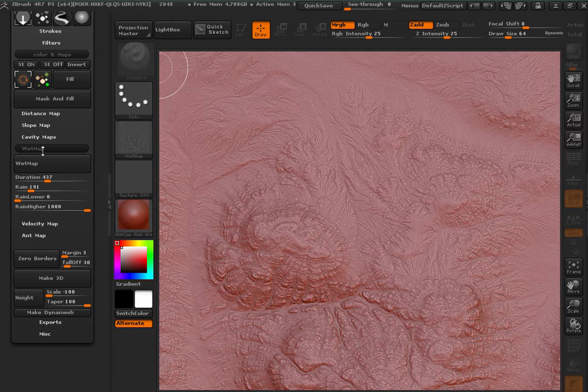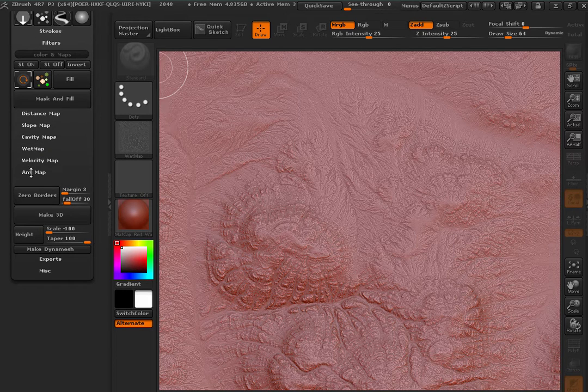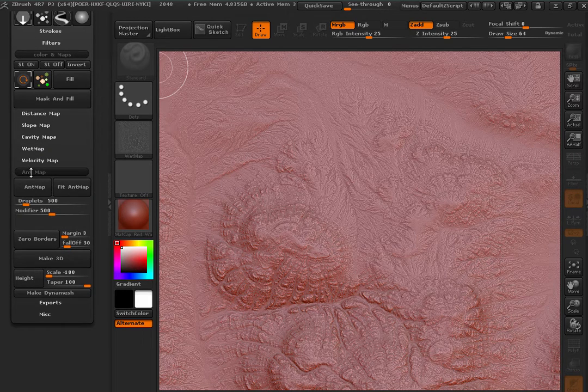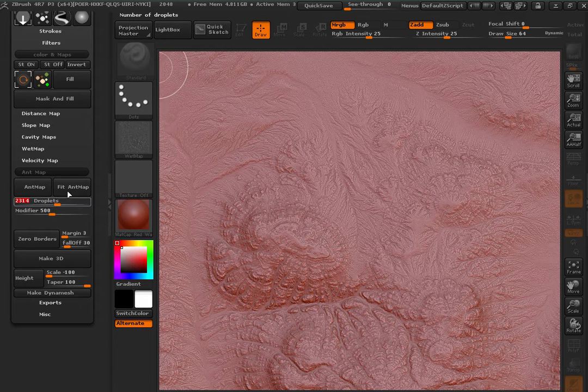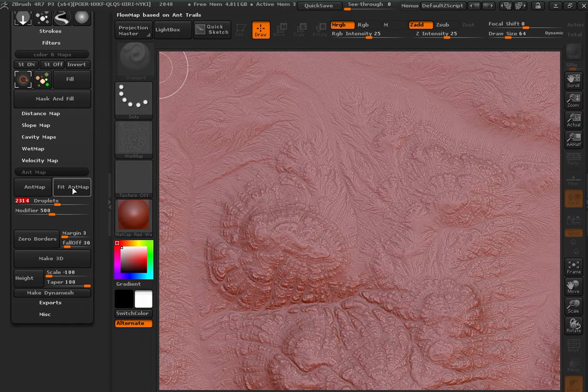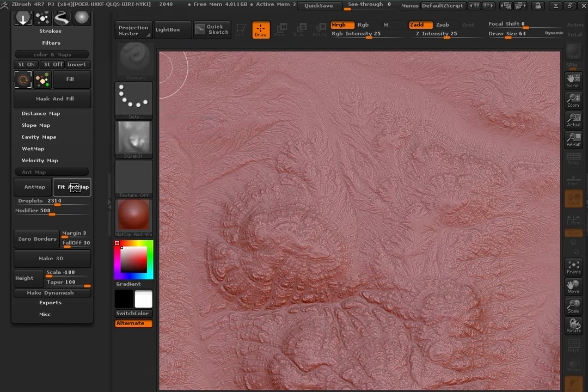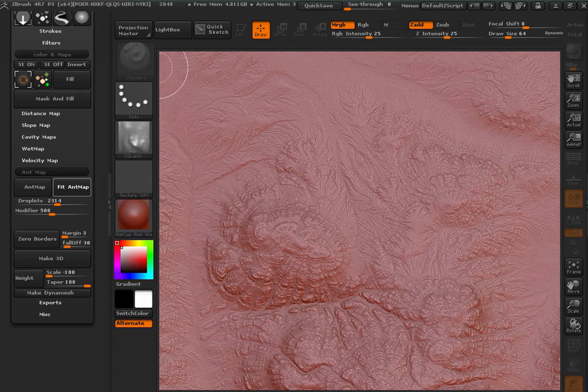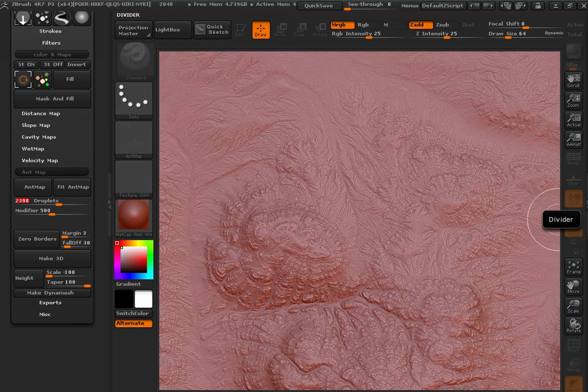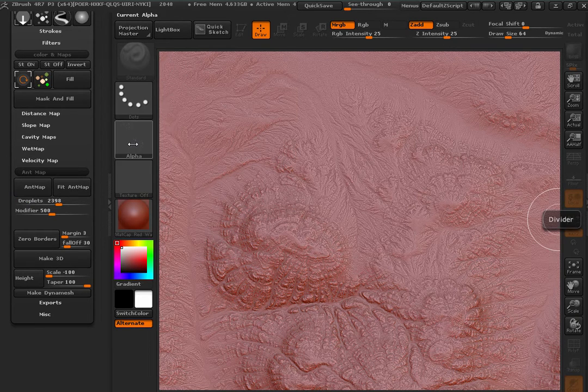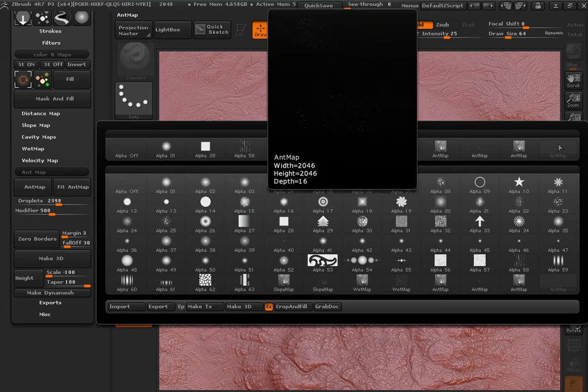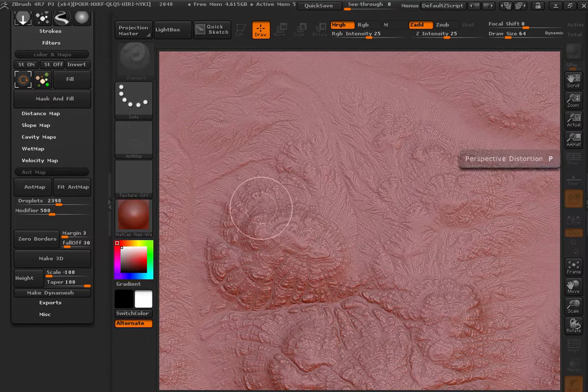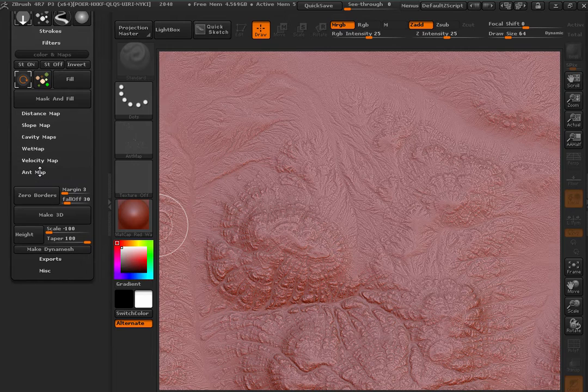And you can try different settings, it will give you very different results. With the ant map, the droplet number determines the quality of it and I call it ant map because it resembles ant trails most similarly. And it's just another kind of flow map.